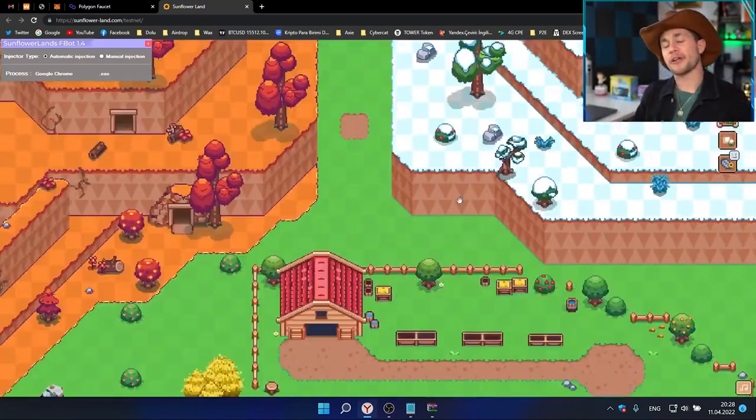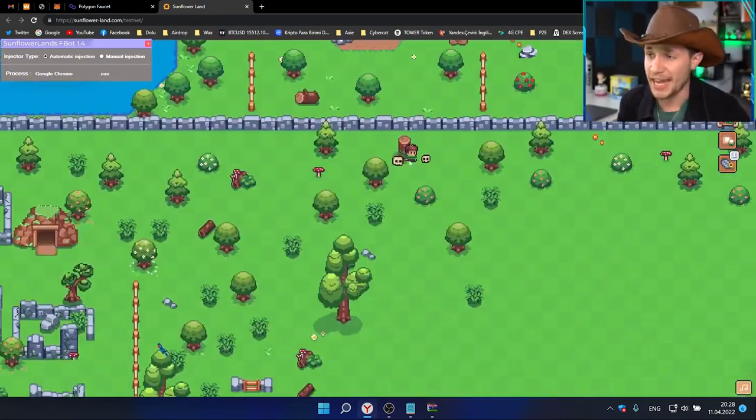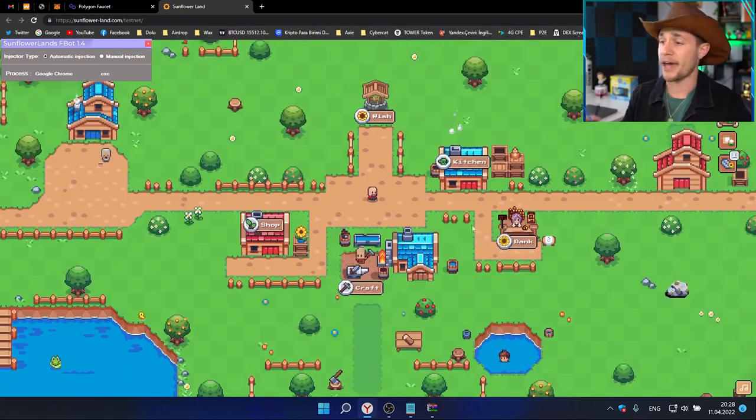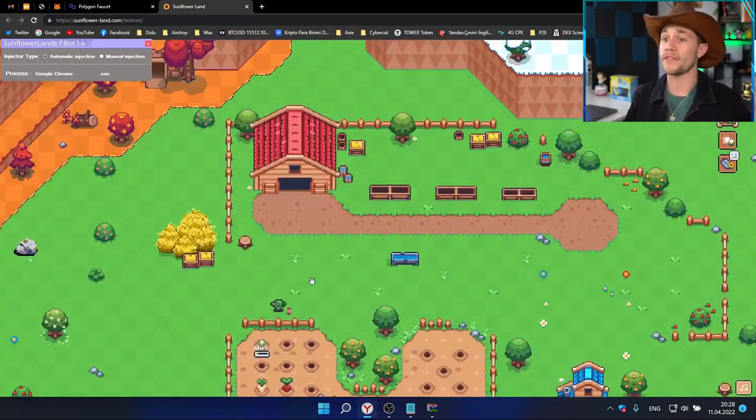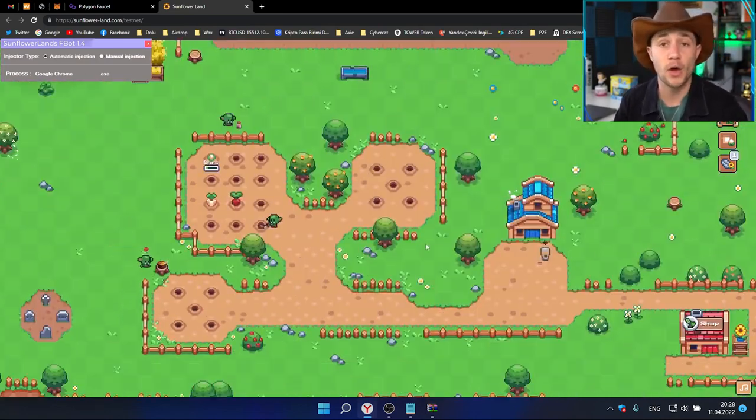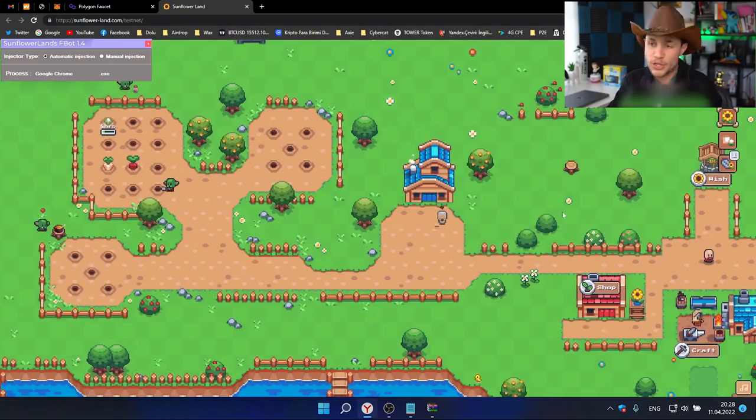And that's a Sunflower Land comprehensive beginner's guide - how to get in the game, how to play it, and just overall what the game's about and how to go about it. Hope you enjoyed the video.